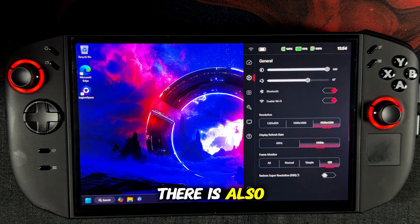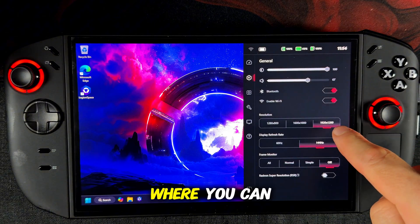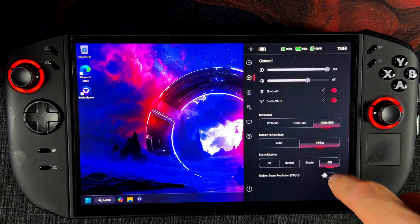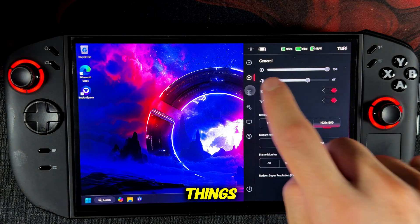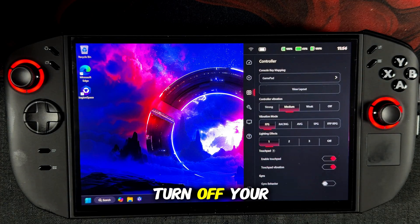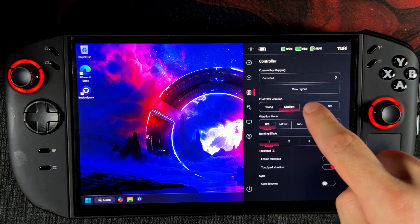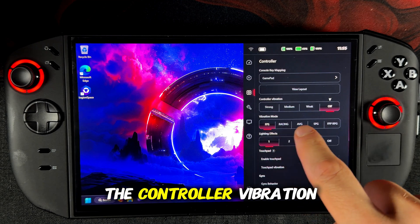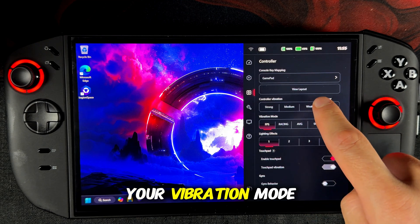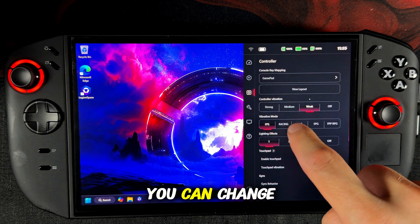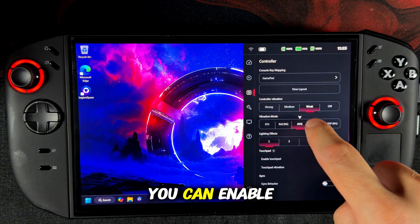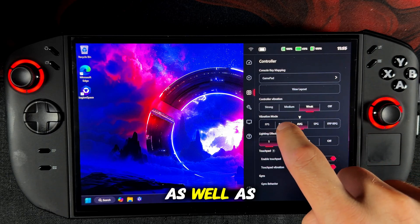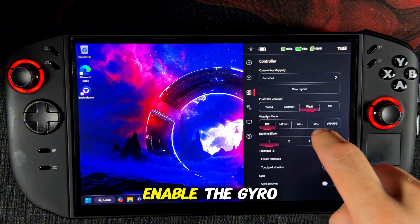There is also a general quick setting where you can change the brightness of your screen, the resolution, and a few other things, and you can turn on or turn off your frame monitor. In the controller quick settings you can change the controller vibration, your vibration mode, change the lighting effects, enable or disable the touchpad, as well as enable the gyro.